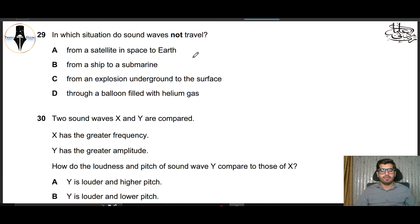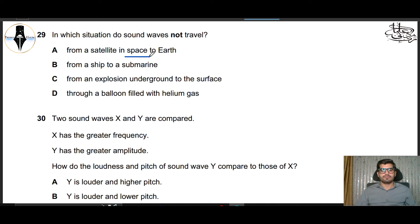Question 29: In which situation can sound not travel? The option is from a satellite in space to Earth. Sound cannot travel from space because sound is a mechanical wave and it needs a medium for transmission. Space is not a medium, so this part is correct.